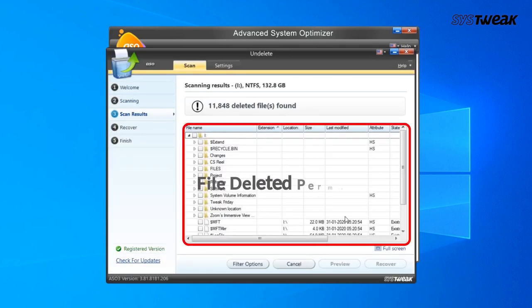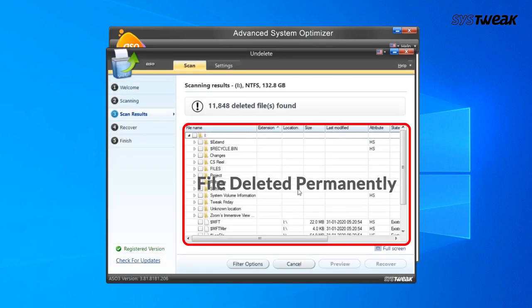See, no chance of retrieval. And for more such videos, don't forget to subscribe to our channel.